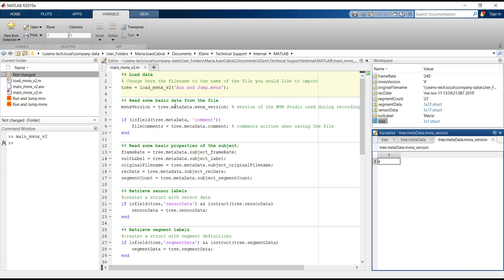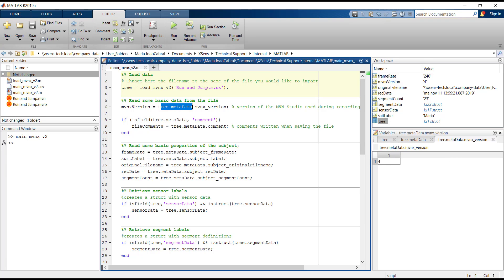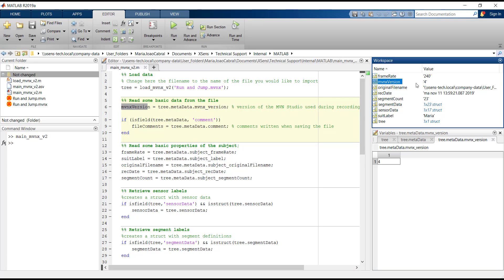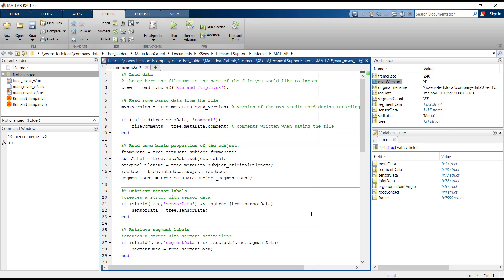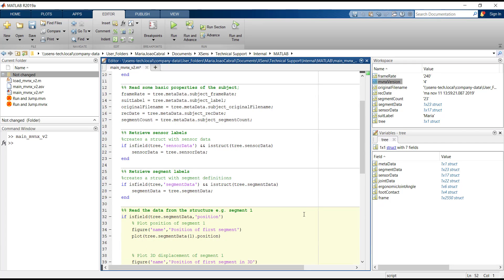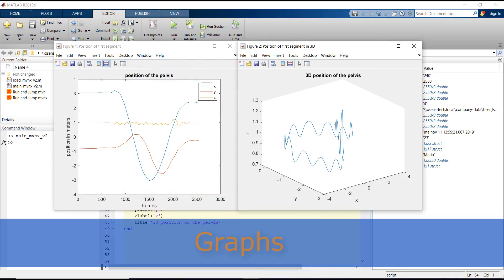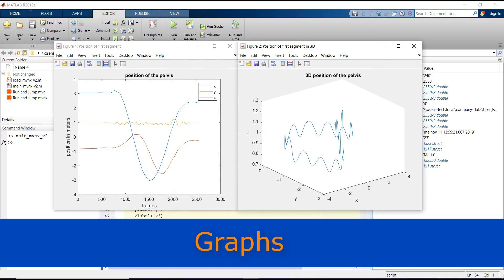To access the information of each field, we just need to write the fields sequentially and separate them with a dot. If we run this section, we see that the MVNX version is saved as a variable. All the variables saved in the script are saved in the same way.